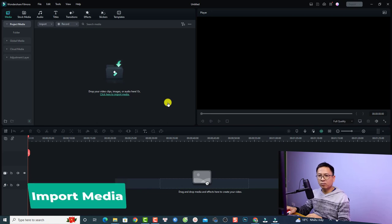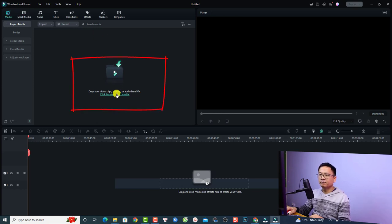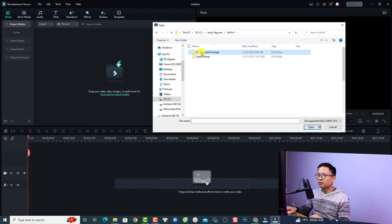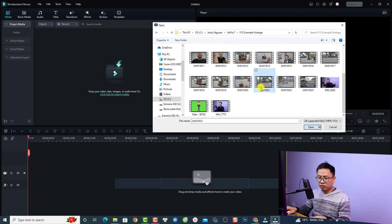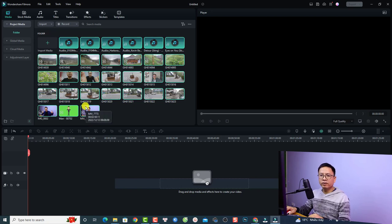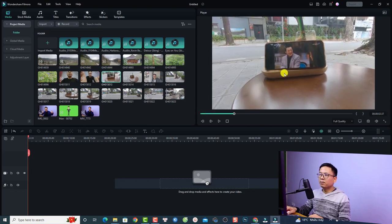Let's start importing your footage into the software. To import video, images, background music, or other media, select Media in the top-left of the window, then click here to import. Find your footage on your computer — for example, I have some Filmora 12 example files including sound effects, background music, and video. I'll press Ctrl+A to select everything and click Open. Here are all the imported media. If you want to preview any media, just double-click it and it will be displayed in the preview window.